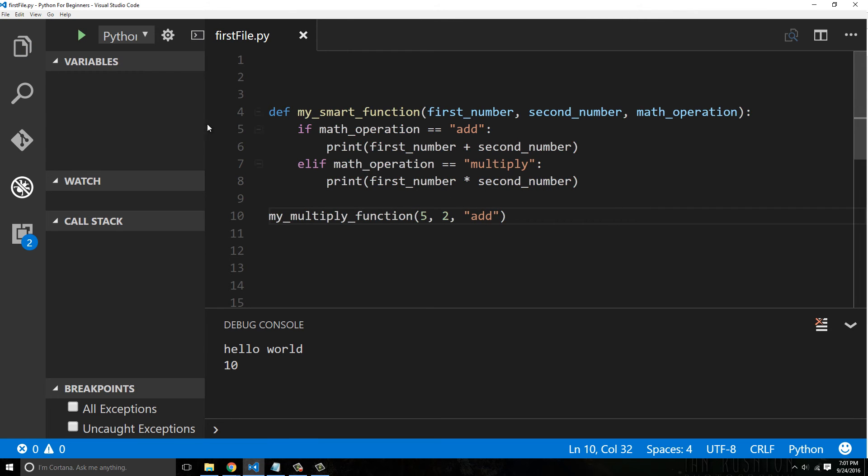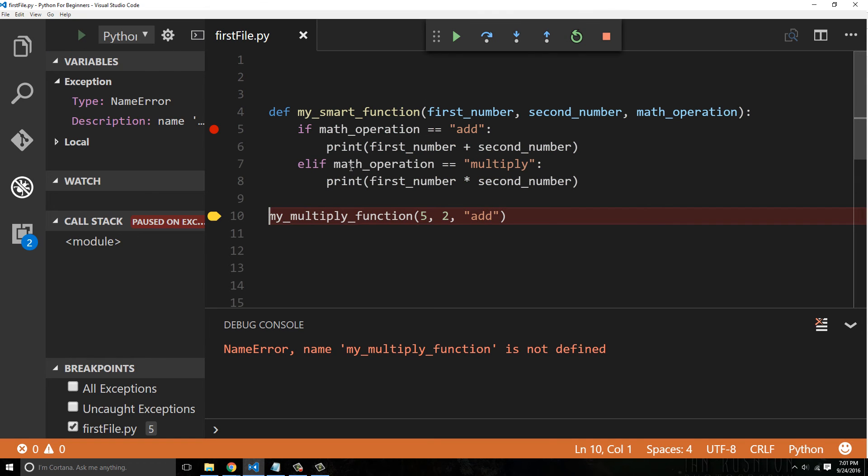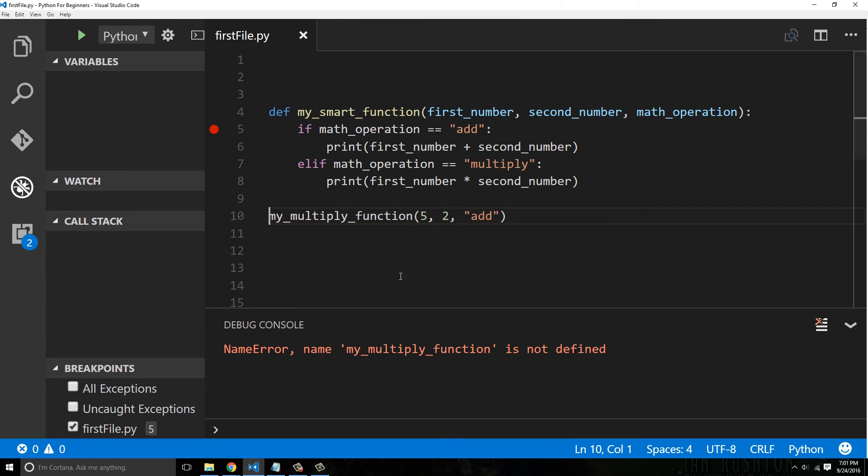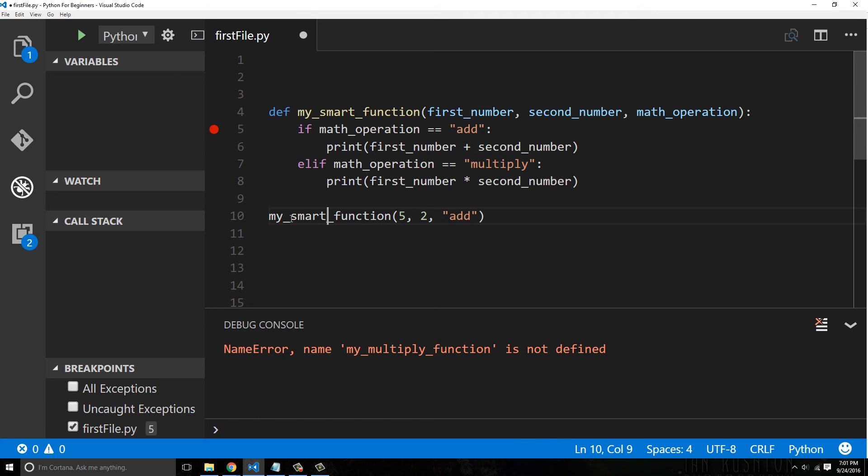So now this gets run. Oh wait, sorry, we got to change the name. That's another name error because this doesn't exist. When you say my_smart_function, all right, now we run it.